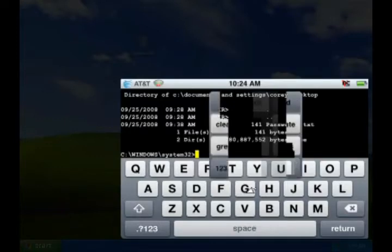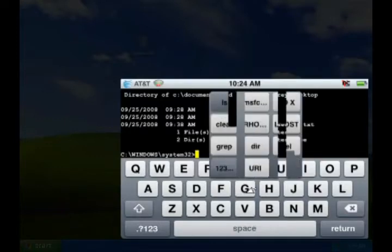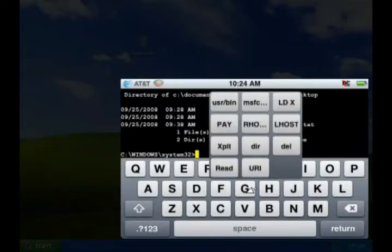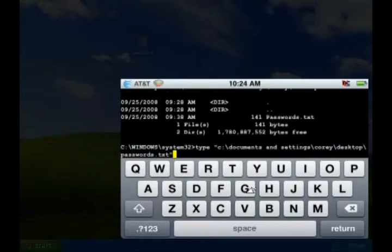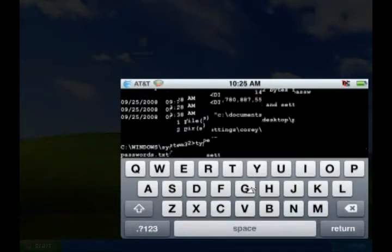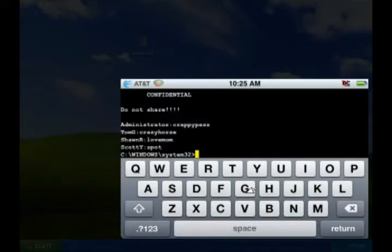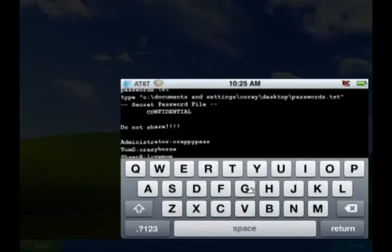If I actually use this type command, I can read the contents of that passwords file. And there's all the passwords I showed you earlier.